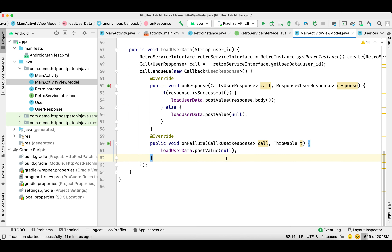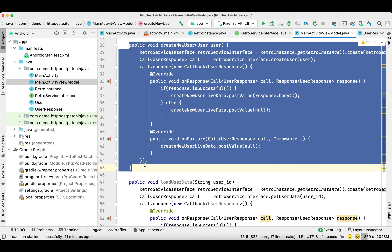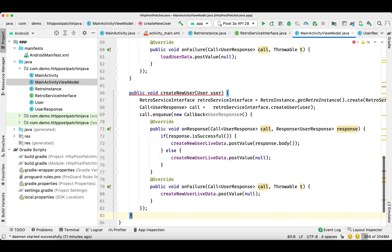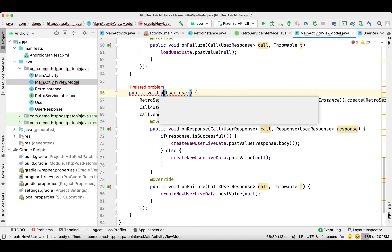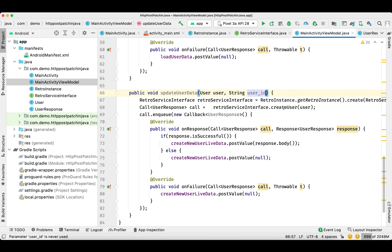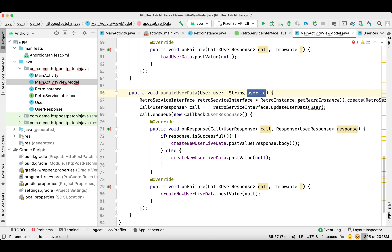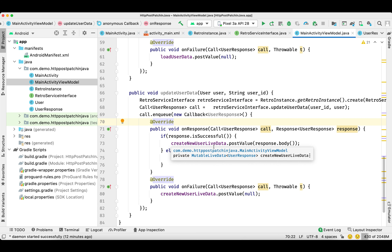Now we need to create another function to update the same record. Let's copy the function one more time, paste it, and change the function name. Here we need the user object with the updated data the user is entering, as well as the user ID. We'll call the RetroService instance dot updateUserData and pass the user ID and user object.